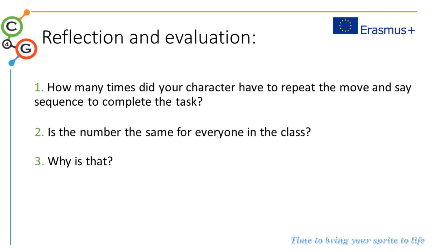How many times did your character have to repeat the move and say sequence to complete the task? Is the number the same for everyone in the class? Why is that?